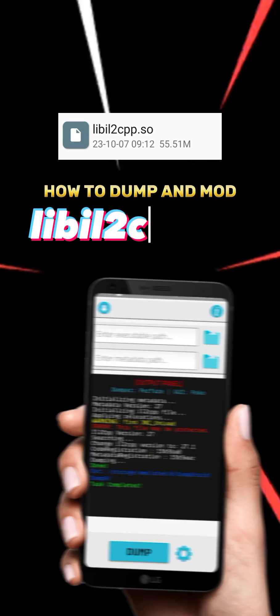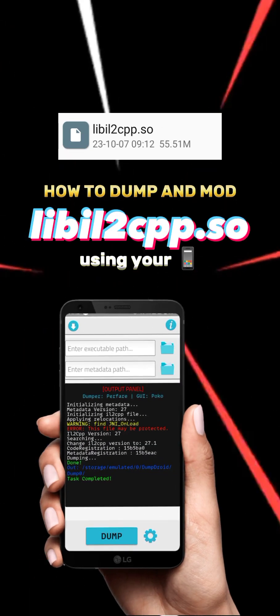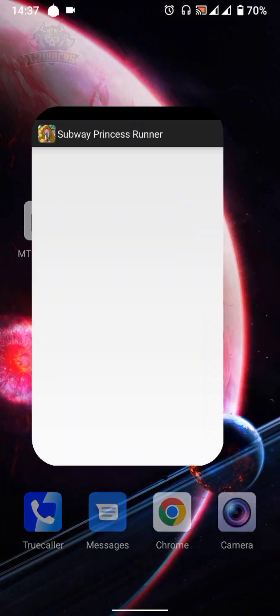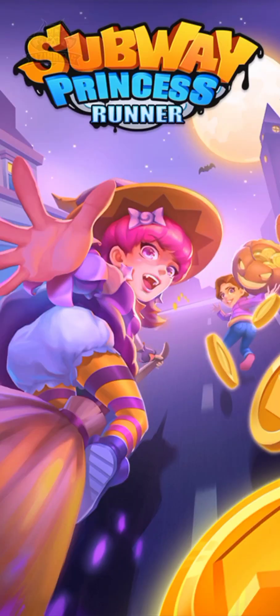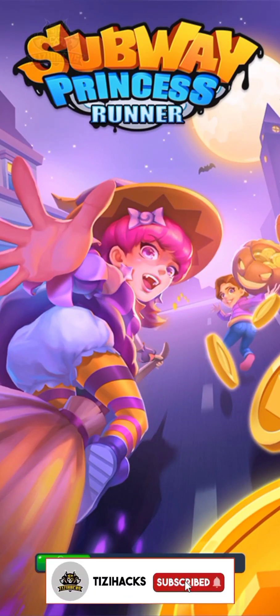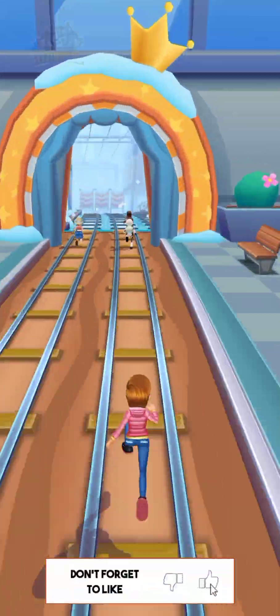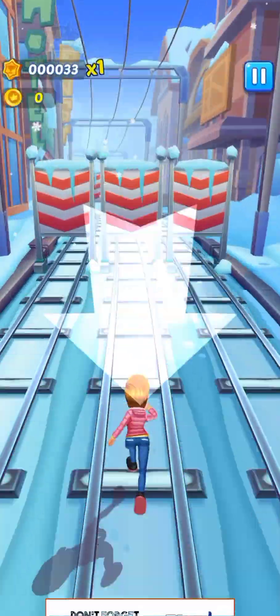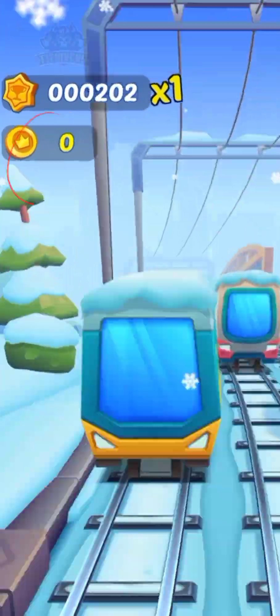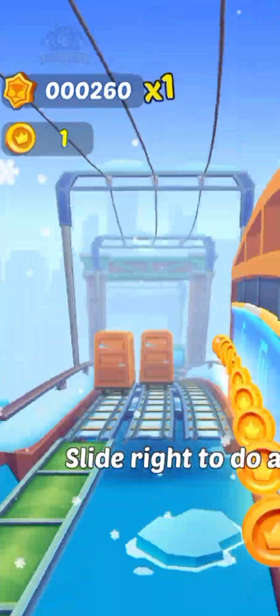How to dump and mod libil2cpp.so file using your phone. For this video we are going to use this game and we are going to mod the amount of coins to unlimited.